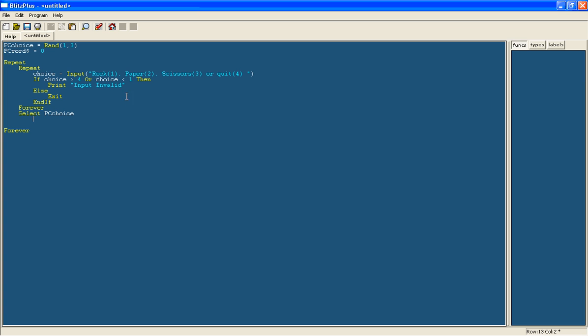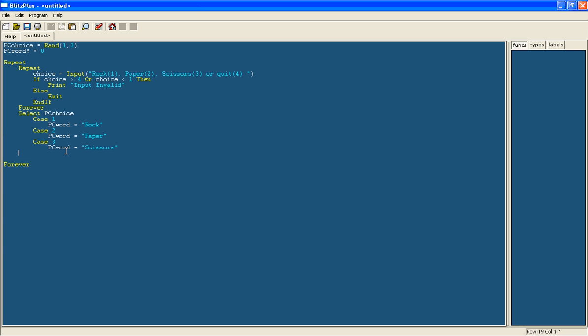So we're choosing this PC choice. Case means if it's 1, then PC word equals rock. And now I'm just going to do this for paper and scissors. And now we're just going to have an end select to end it off, otherwise the program won't run.